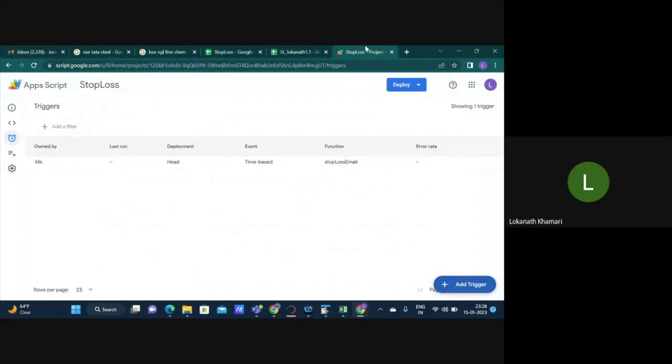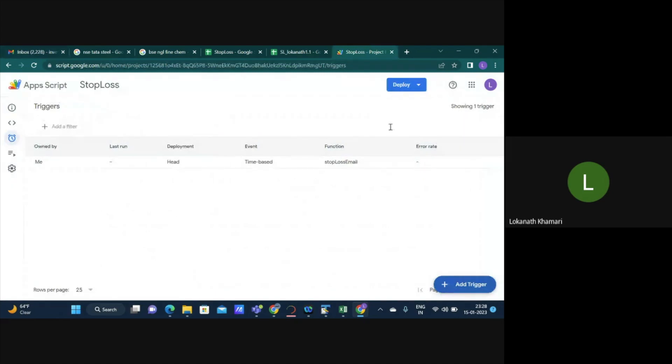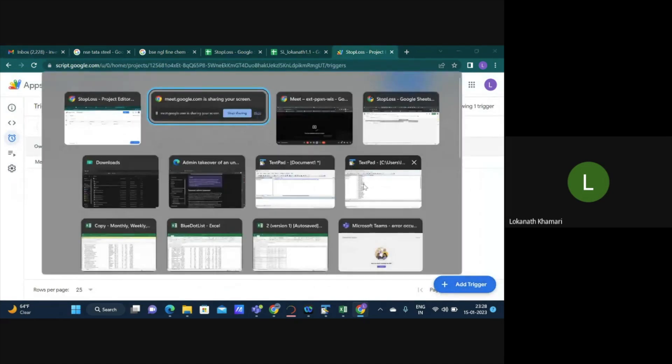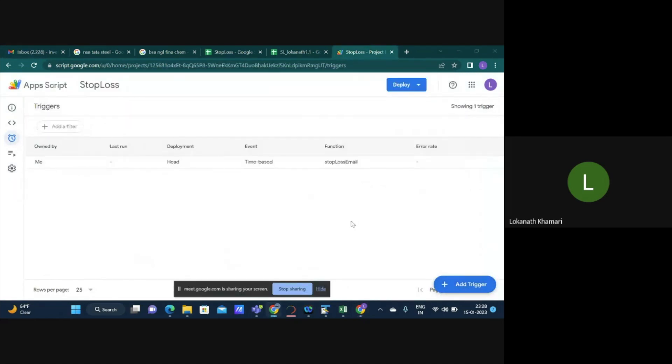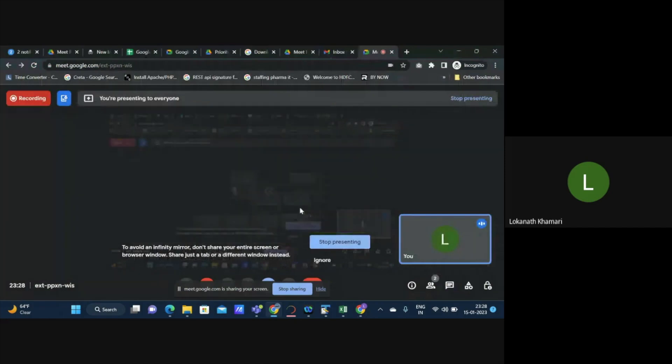Hope this will be useful. If you want, you can actually use it for also entering into stocks. Though I explained this from a stoploss perspective, suppose you are waiting for a stock to cross a particular limit, you can try that as well. Hope this will be useful. Thank you so much.